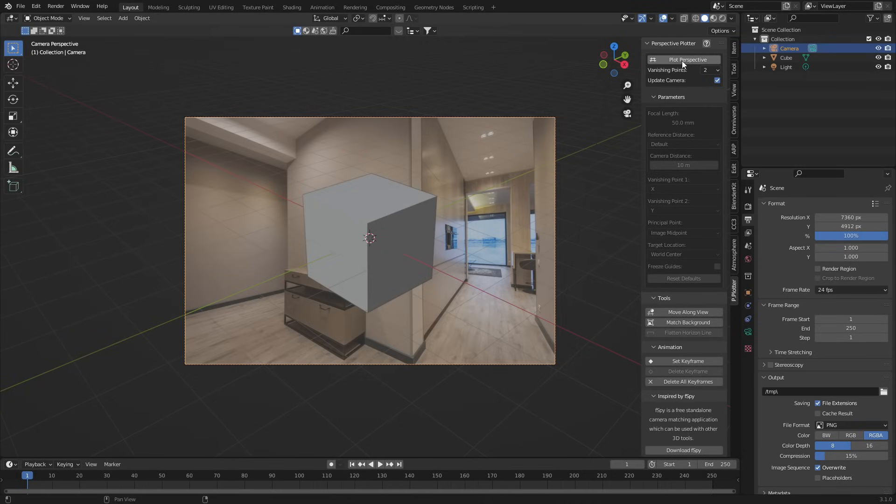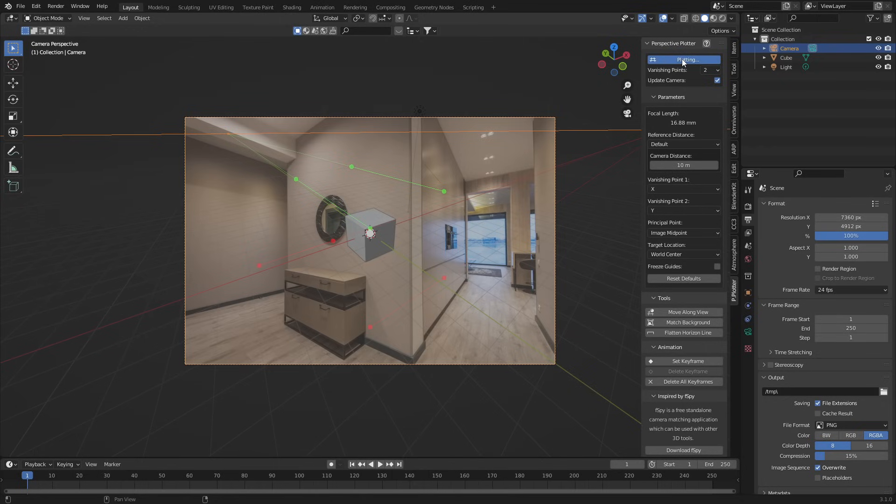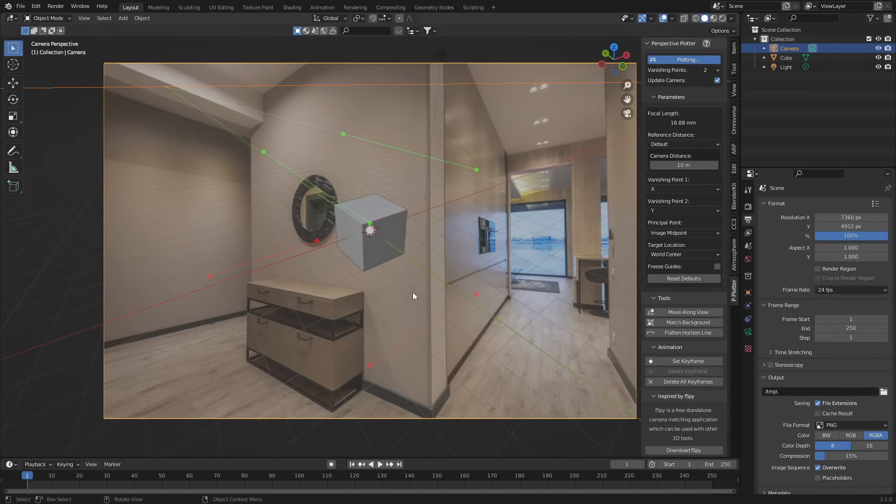From here, we go into plot perspective. And for those of you who have used F-Spy to get your image into the correct perspective of a photo, you will know this. So let's go ahead and start lining this up.